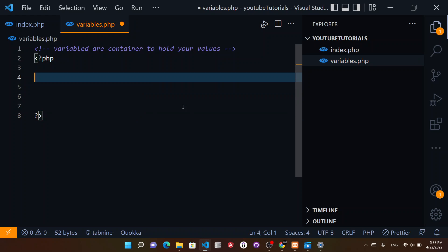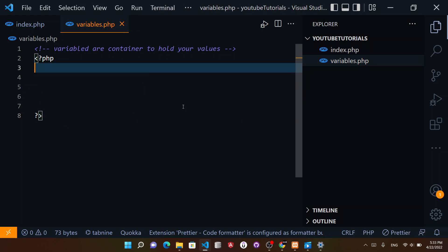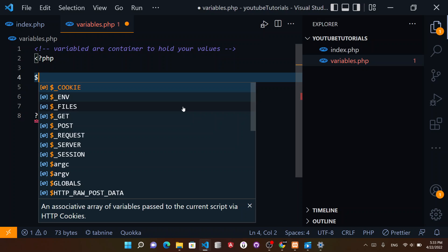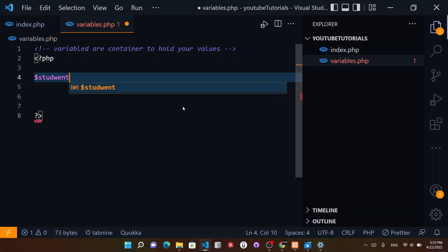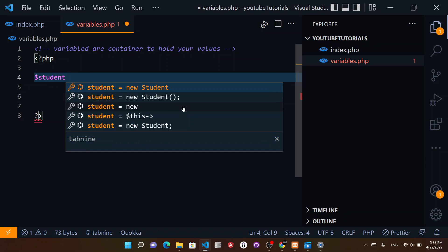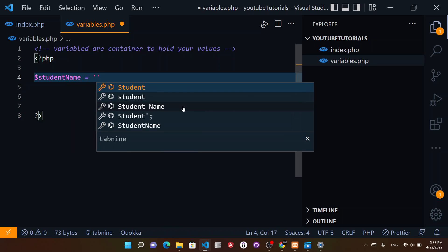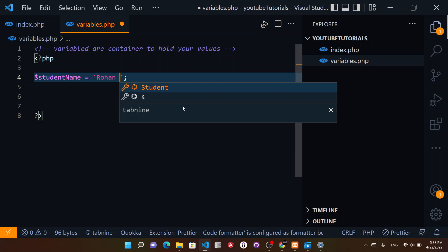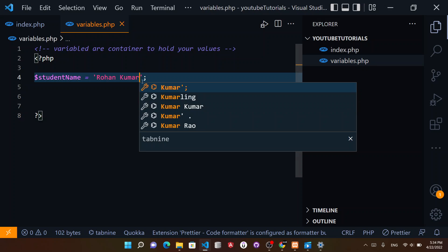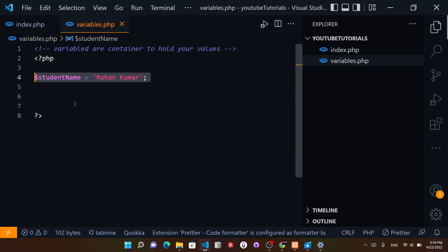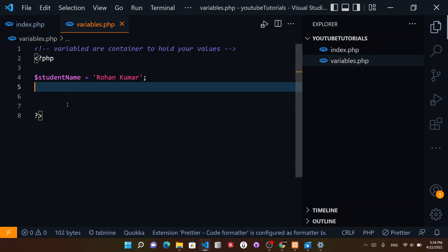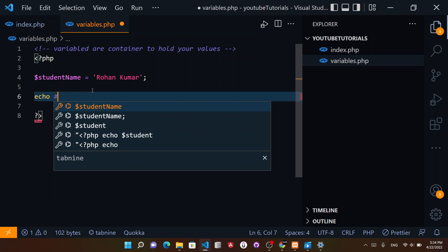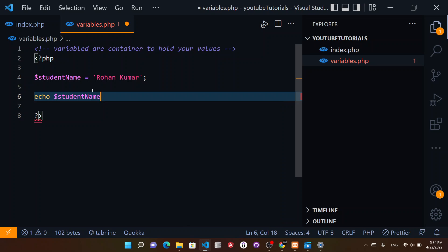In PHP, I told you we start with <?php and inside this tag you start writing your code. For example, we can have $studentName equal to 'Rohan Kumar'. This is a PHP variable. Now we can have echo $studentName like this.